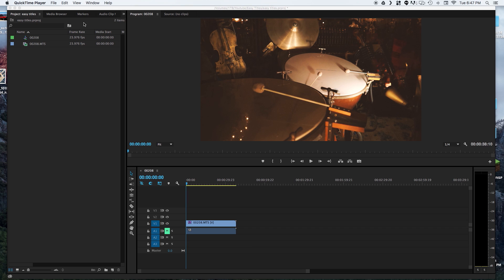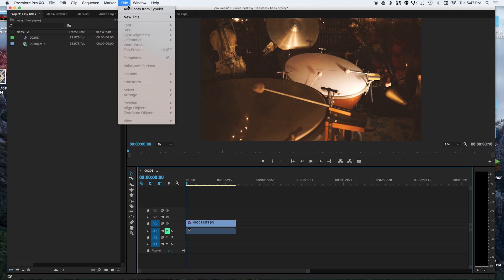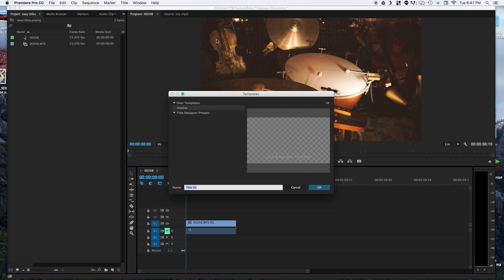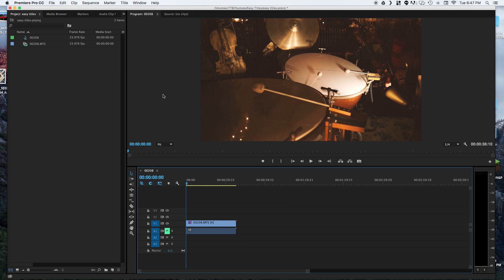The normal process would be in Premiere you go to title, new title, and you can create one based on a template to save some of your settings like drop shadows and font styles and all that kind of stuff.